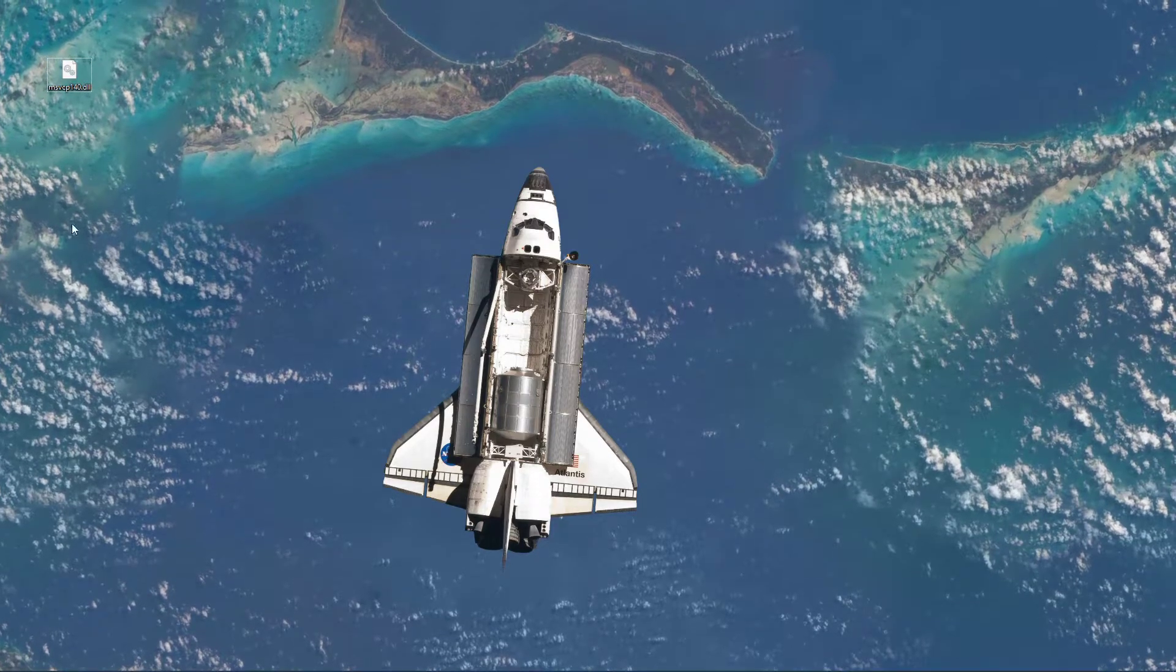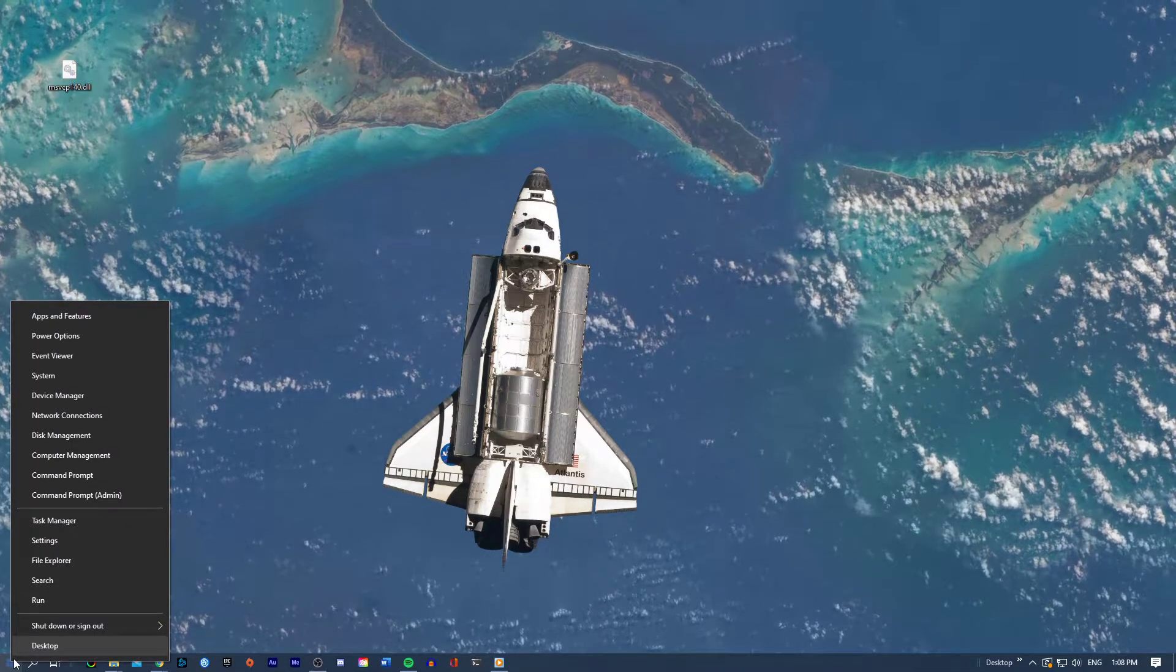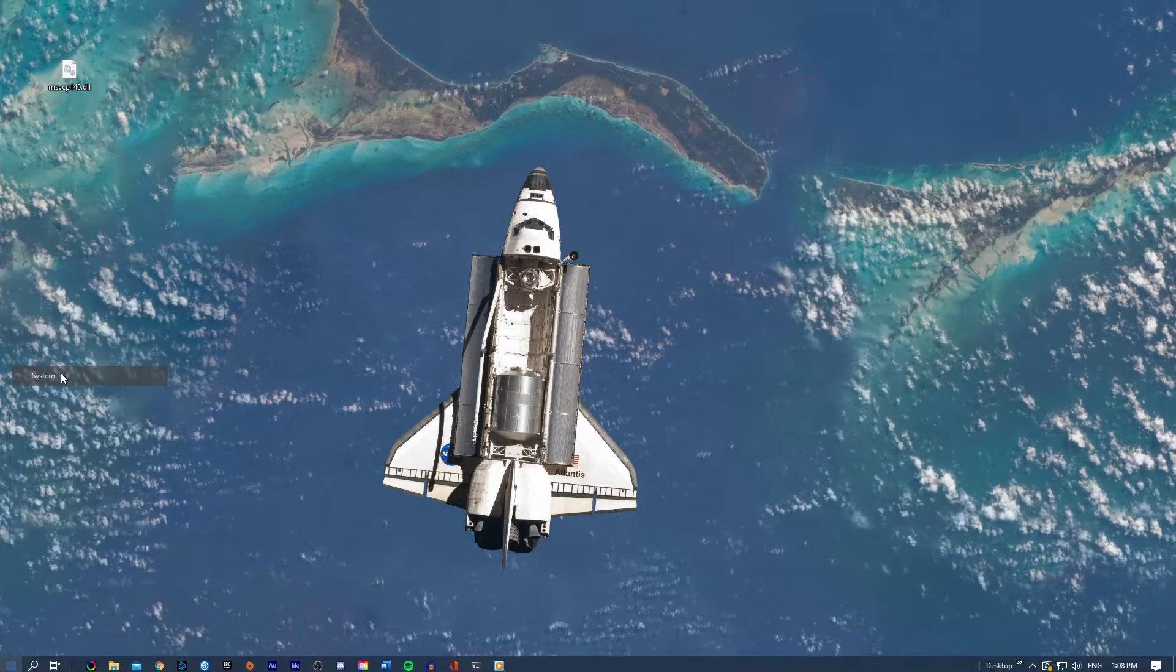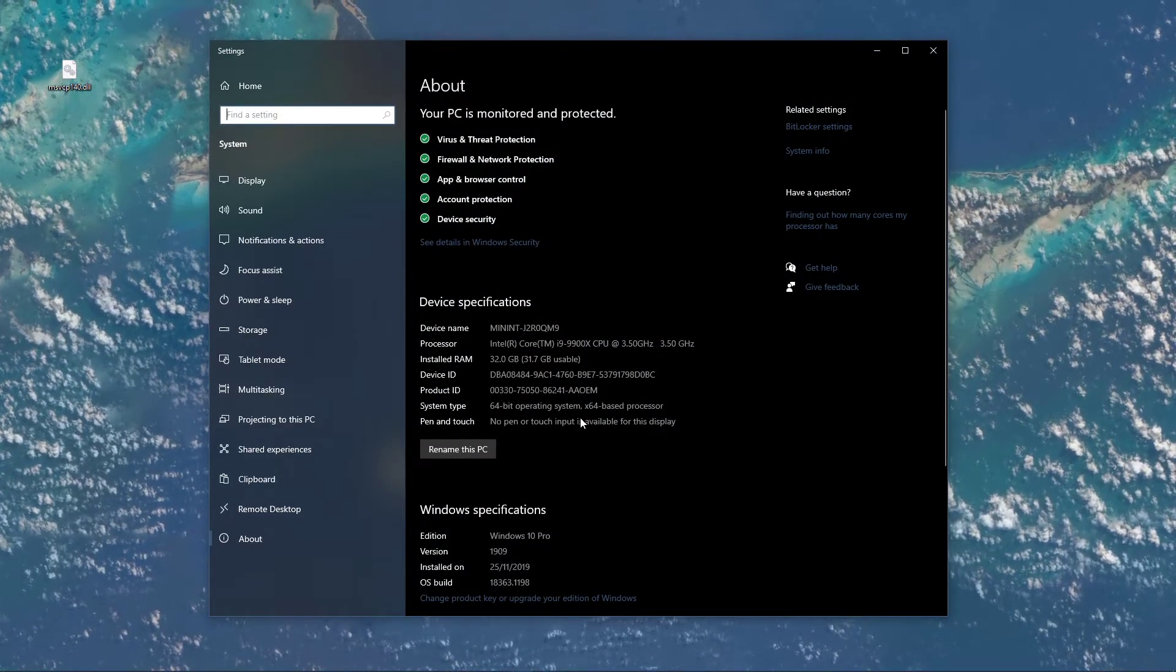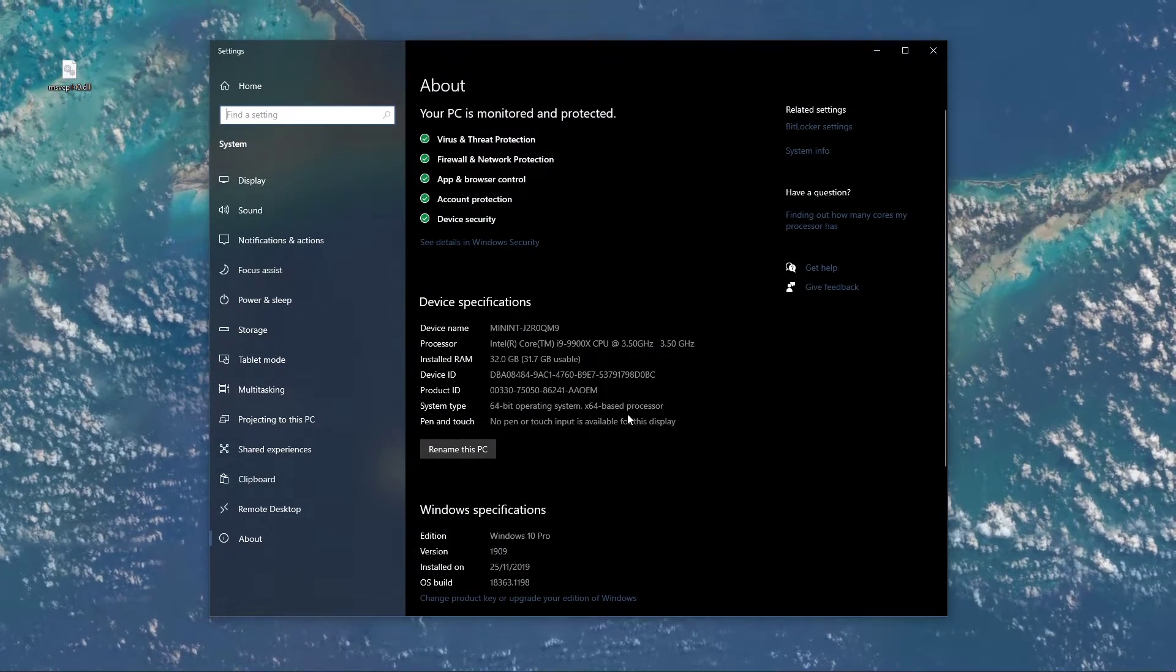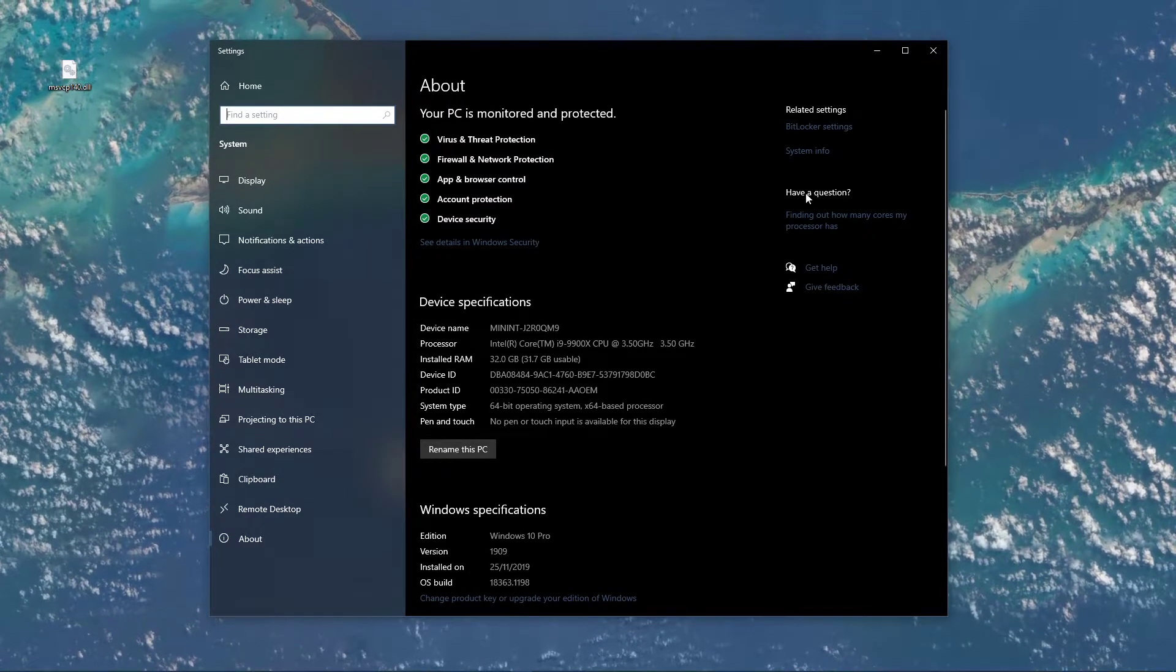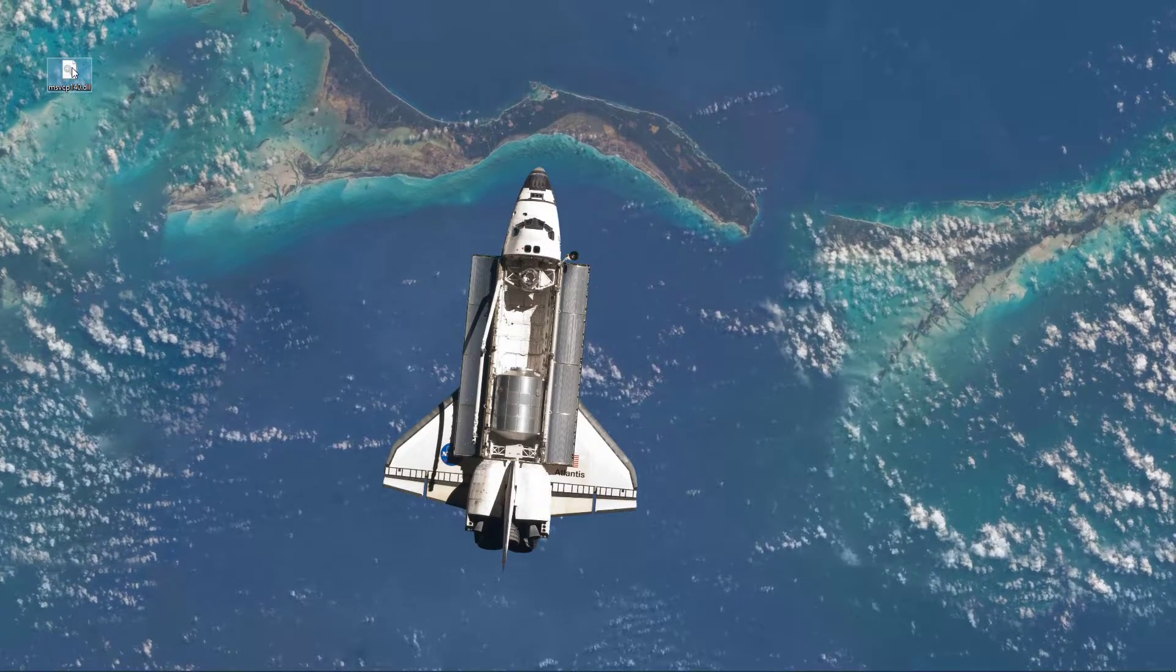To verify which version you have installed, simply right-click the Windows icon in your taskbar and select System. Here, you can see that I have the 64-bit operating system installed. In my case, I would choose the 64-bit download.